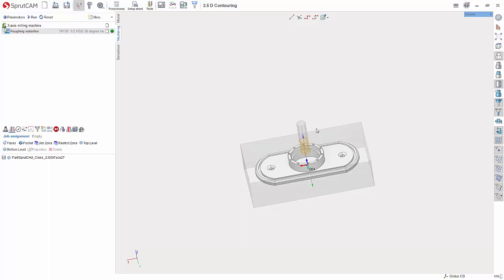This is another SprutCam tutorial brought to you by SprutCam America. In this tutorial video, we will be going over the new 2.5D contouring operation.